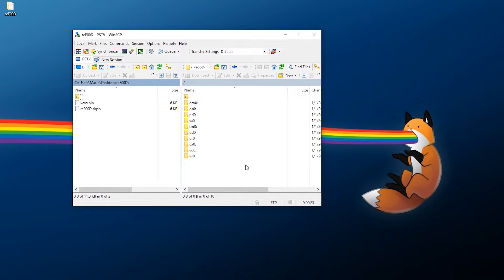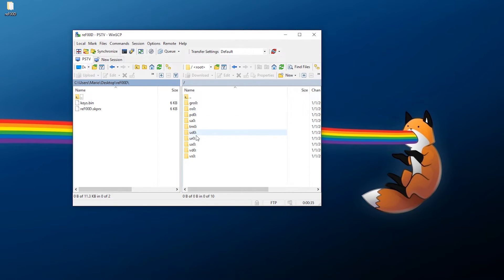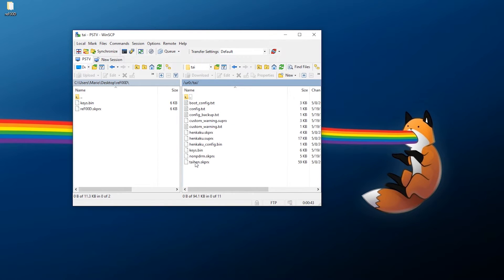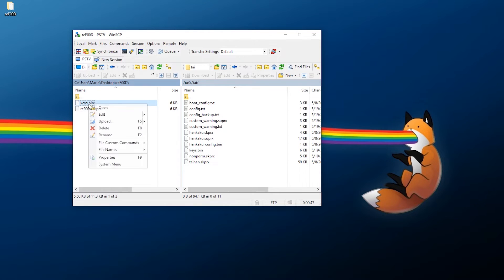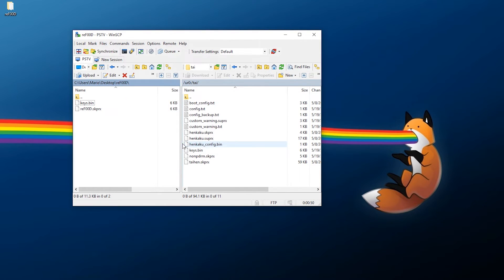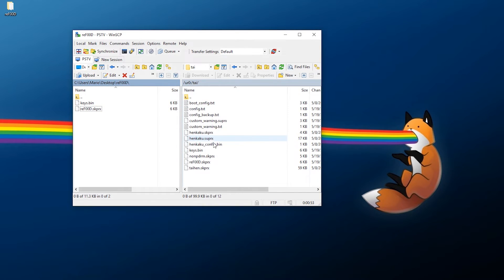Once you connect to your system using FTP, I'm going to be using WinSCP to do this. Make sure on the left you have your two files, and on the right you'll have your Vita system. Normally it's best practice to have everything in ur0, so go into ur0, go down to tai, and transfer over the two files that we'll need: transfer over keys and transfer over refood.